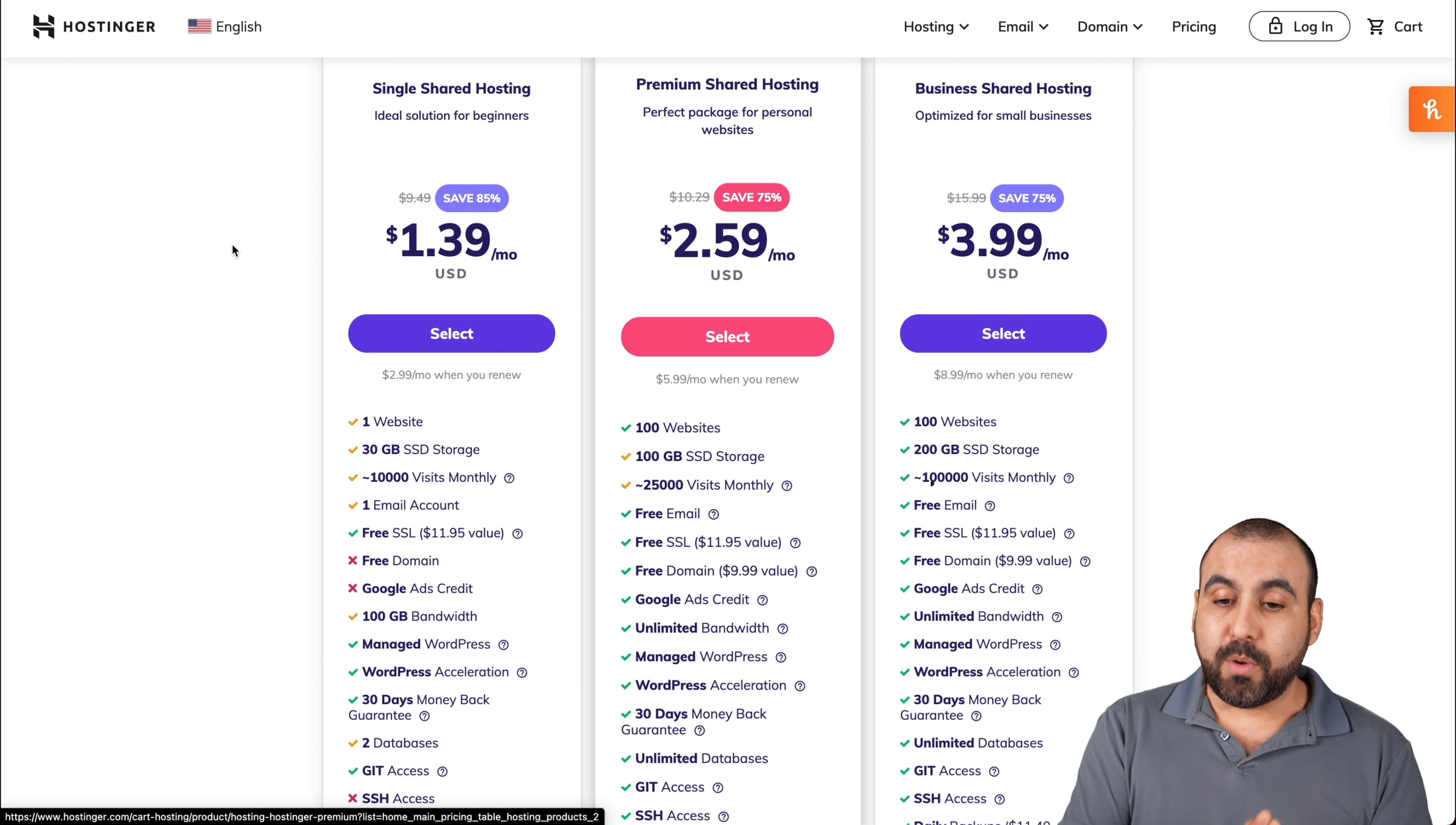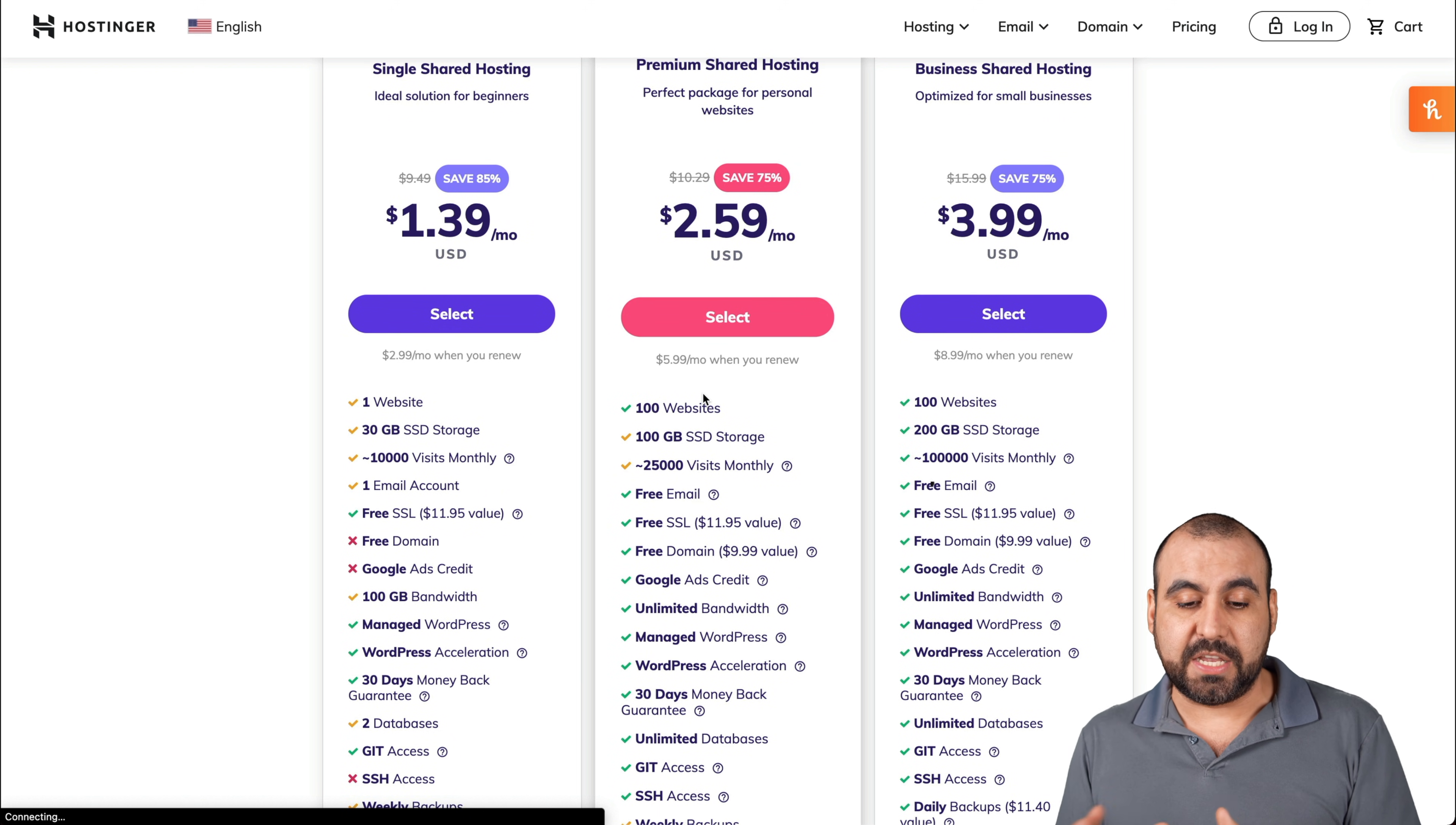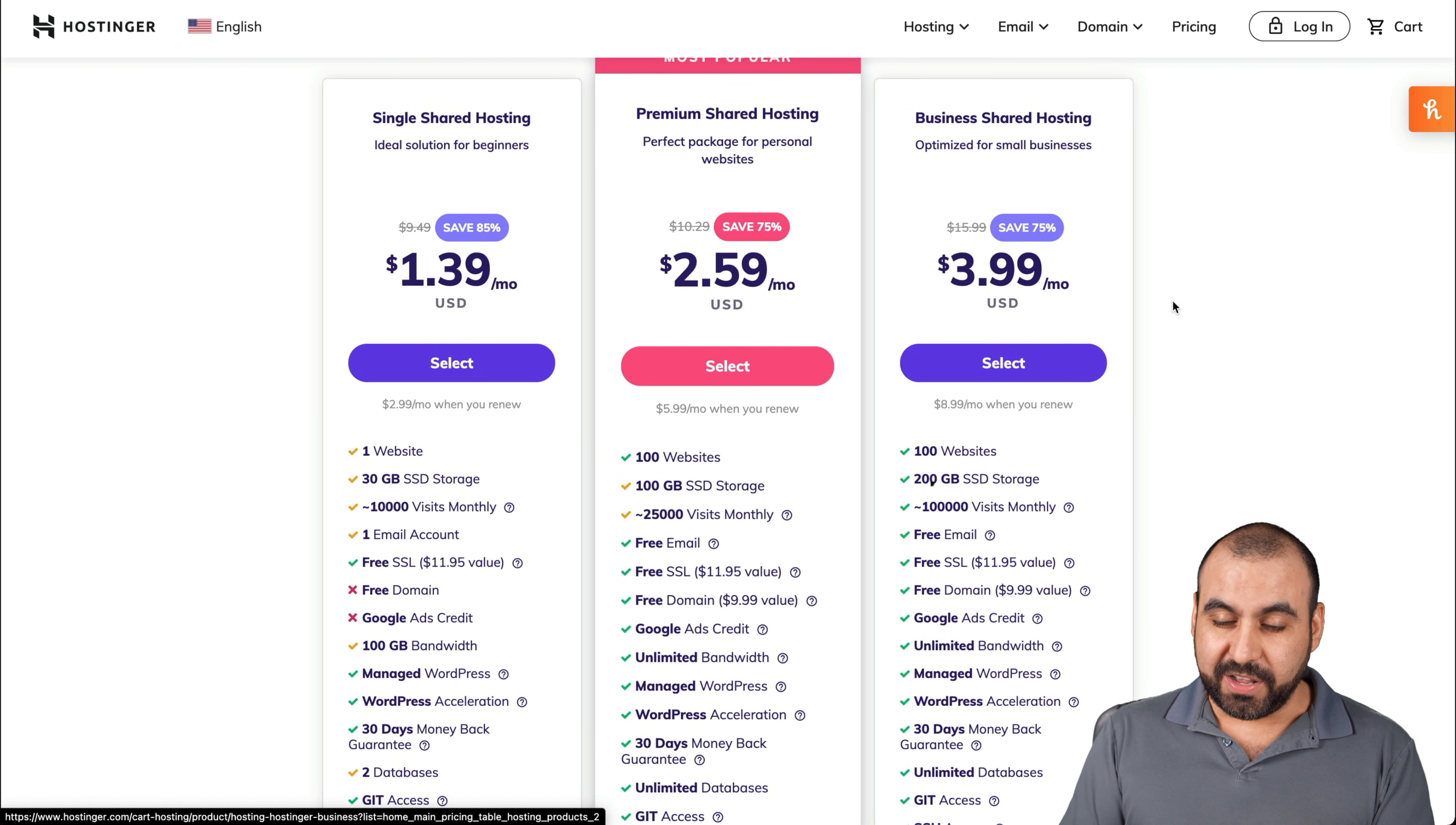I would recommend jumping to premium shared hosting. Even if you're only going to host one plan, you have the flexibility to grow with 100 websites, you get more storage, more power, weekly backups, and just more things than in the single shared hosting. If you need daily backups, CDN, more storage, jump into the business shared hosting.